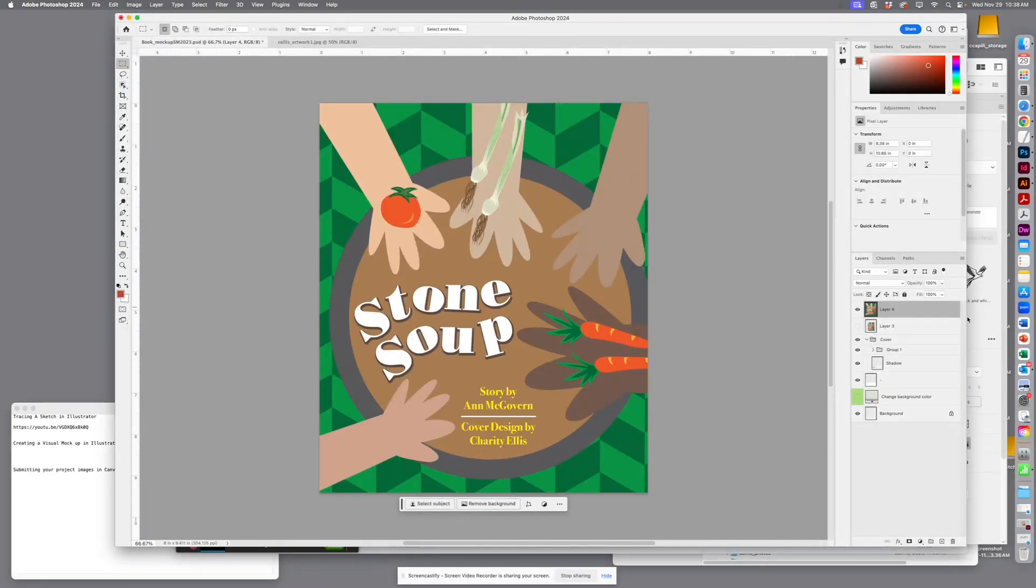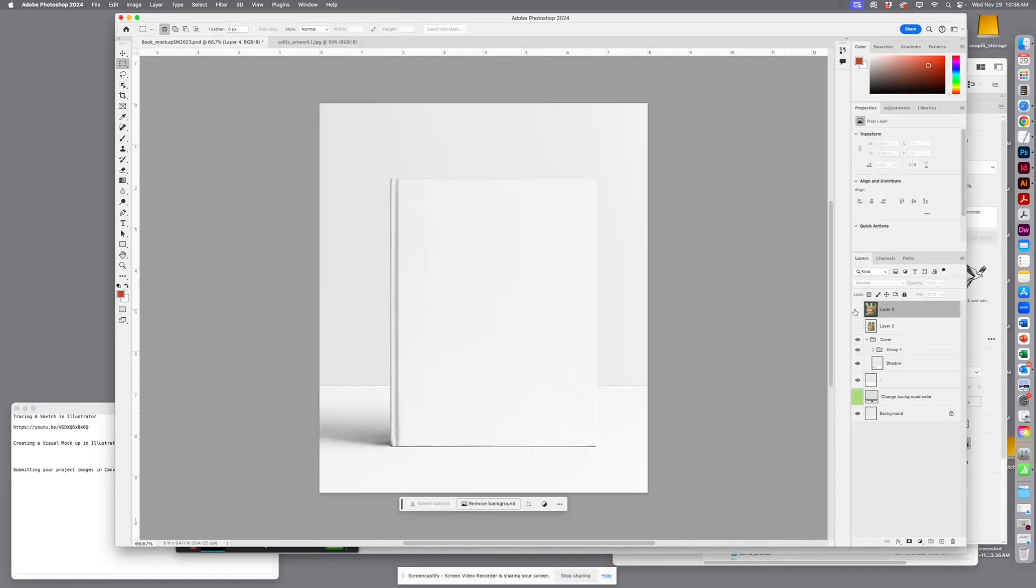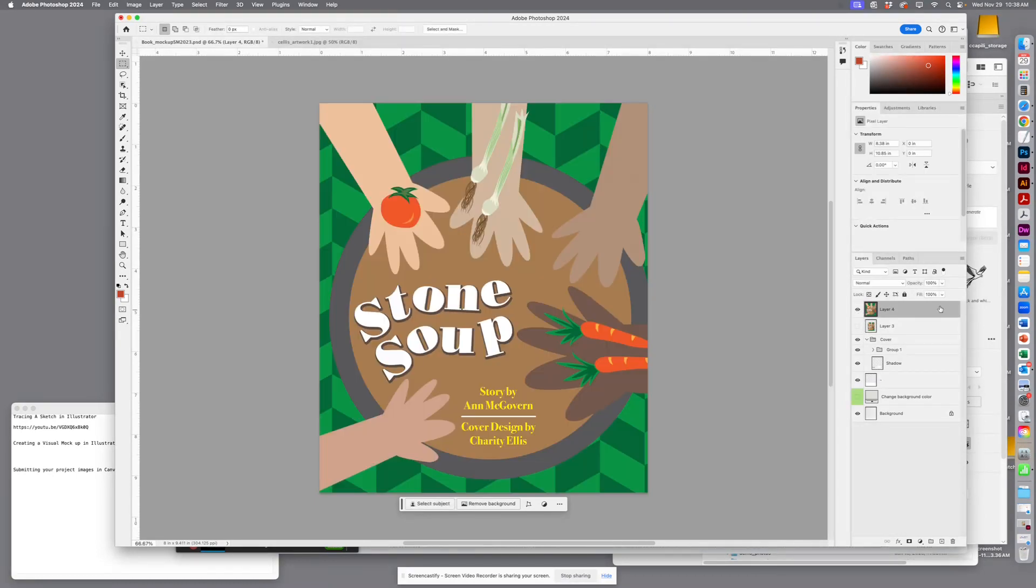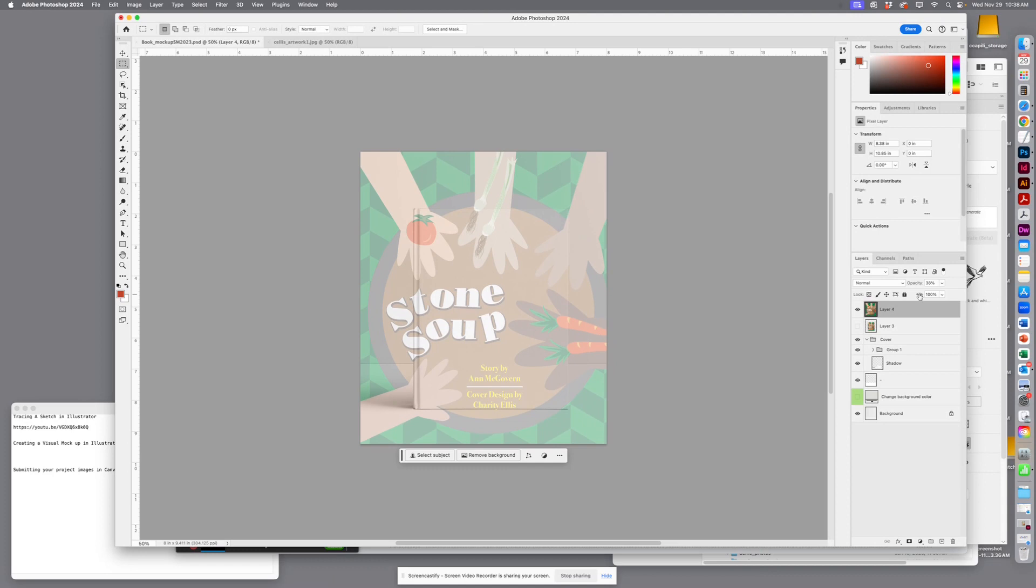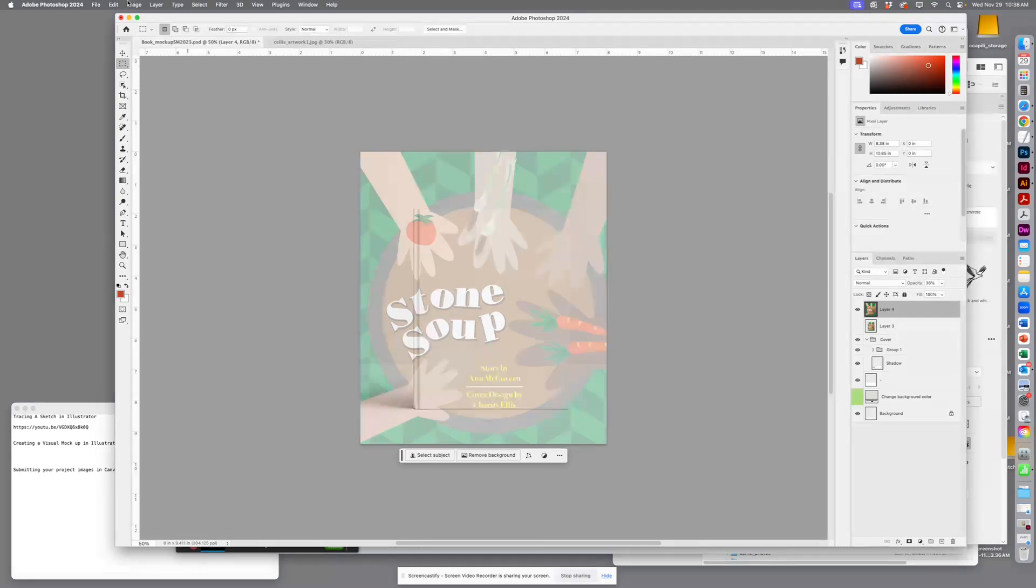cover. As you can see, it covers the whole thing. So I'm going to bring down the opacity so I can see through it. I'll zoom out because my ultimate goal is to put this cover on my mockup. And I'm going